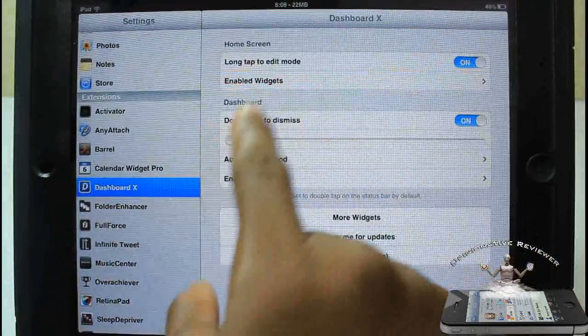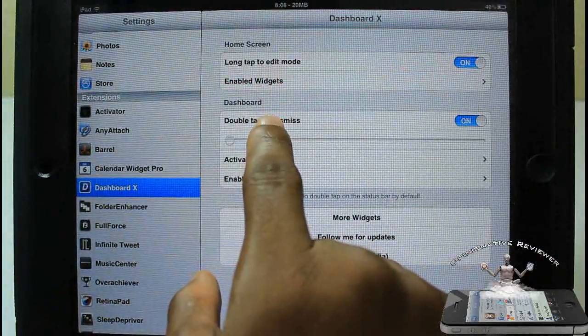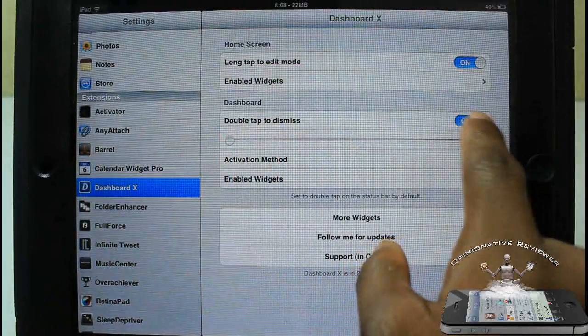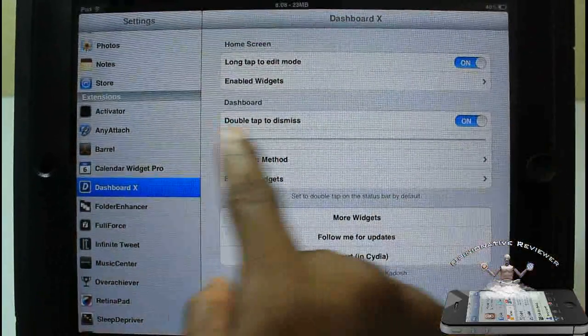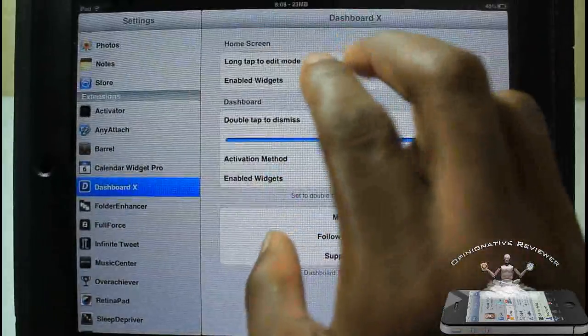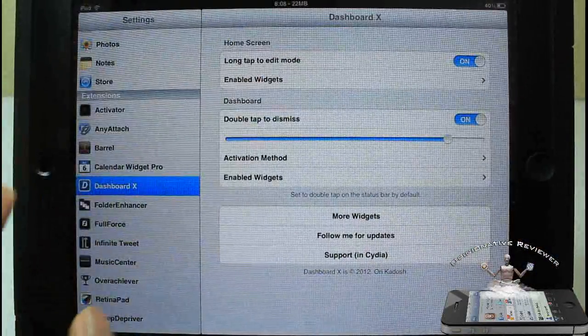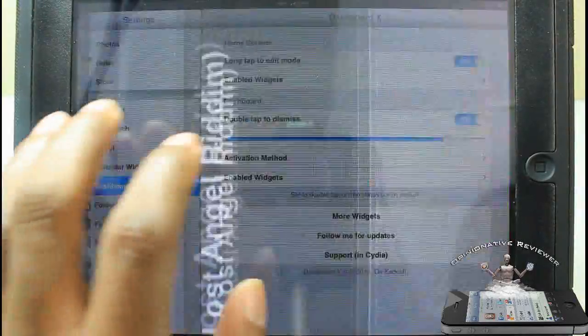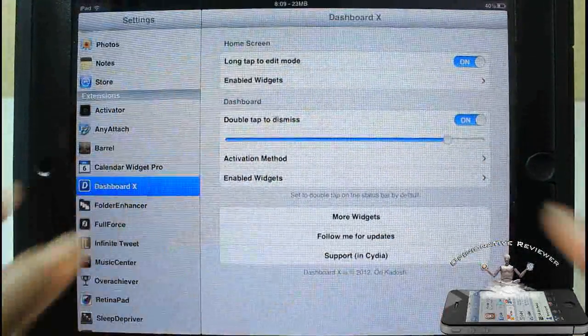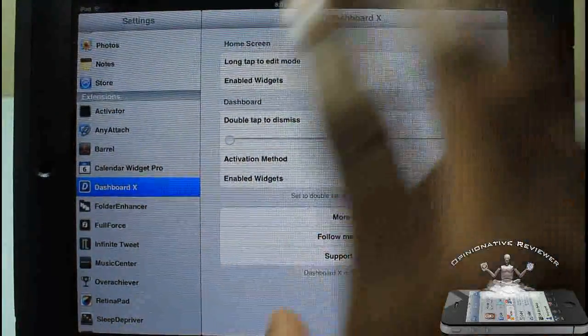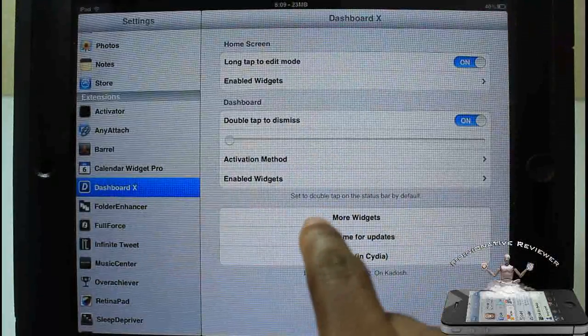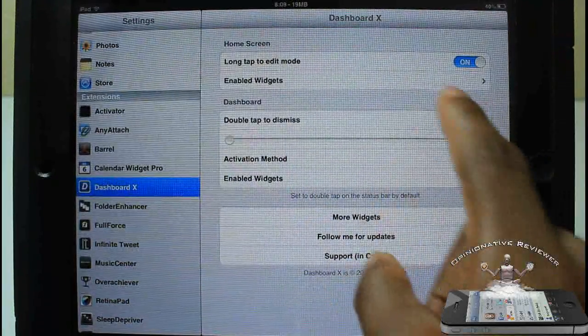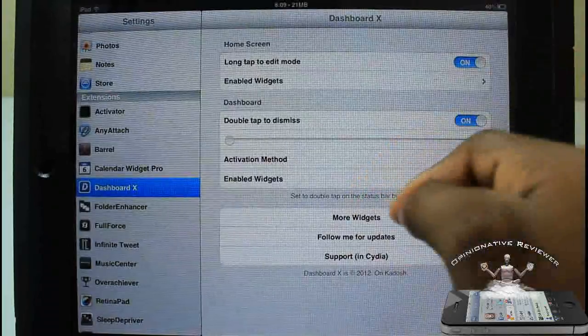Over here where it says dashboard, you can go ahead and enable the double tap to dismiss. You could change the opacity of this, so if I do double tap you guys can see it's a lot darker than it was before. I'm going to just go ahead and put that down. I prefer it to be see-through. I could set my activation method. By default it's set to just double tap the status bar as I'm doing. You can go ahead and change it how you want.